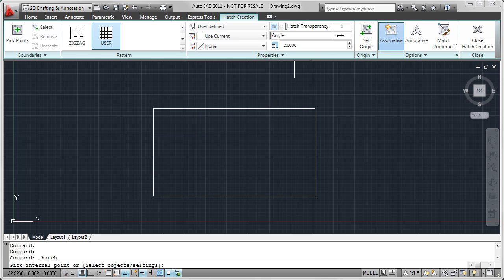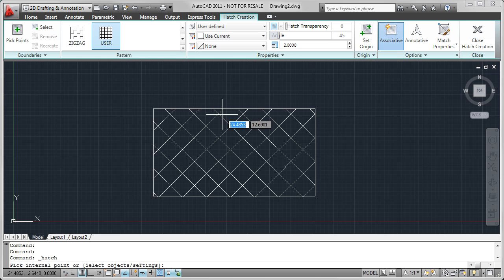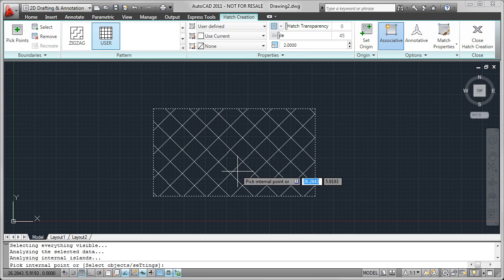Now just like other hatch patterns, if I wanted this to be more like a fence, I can change this to 45 degrees, hover over the area once again, and go ahead and click in there.